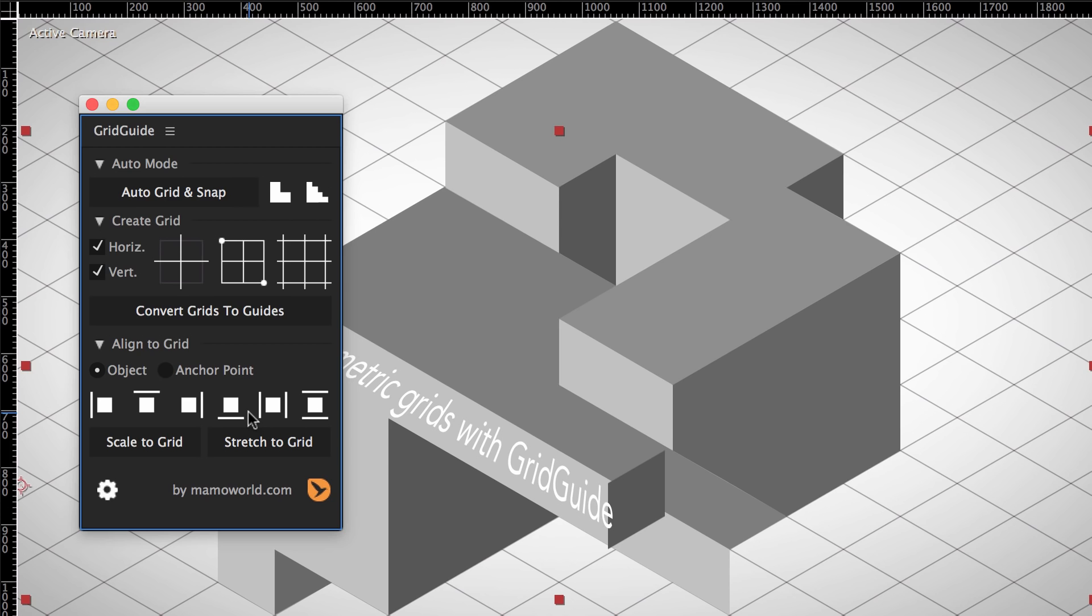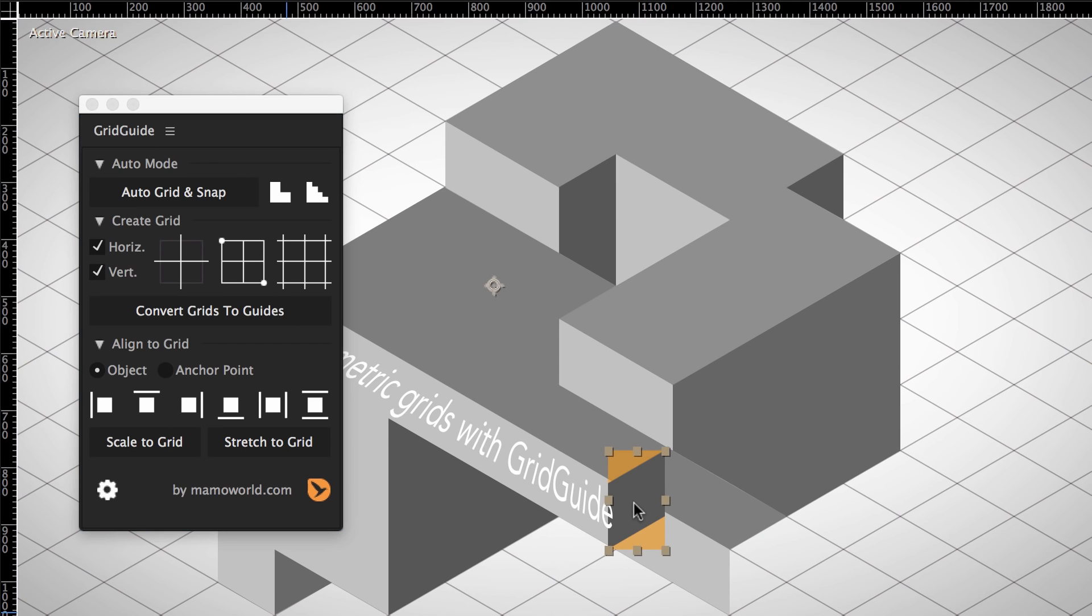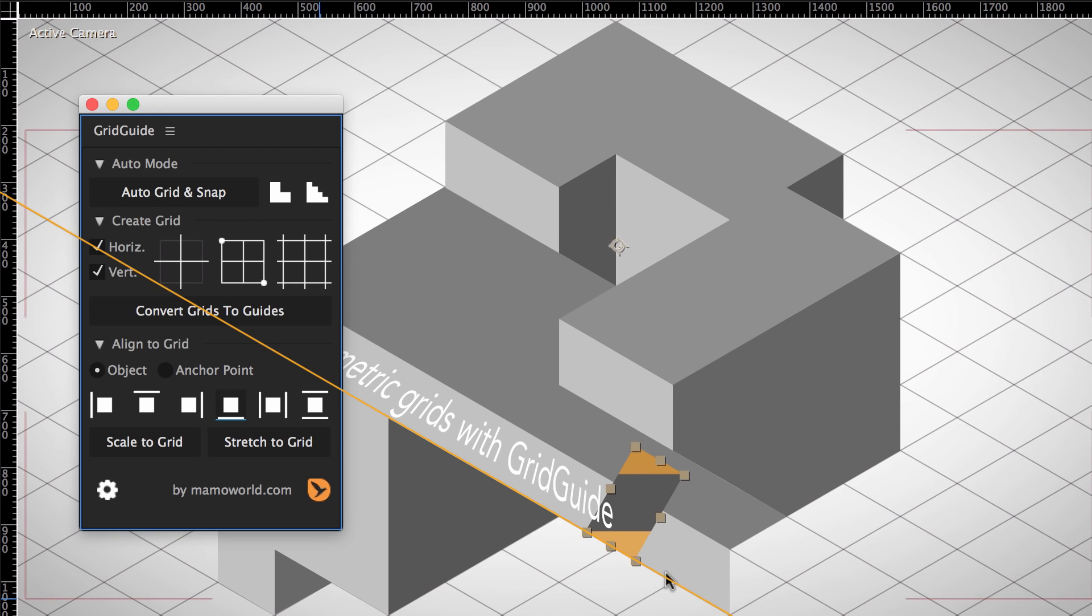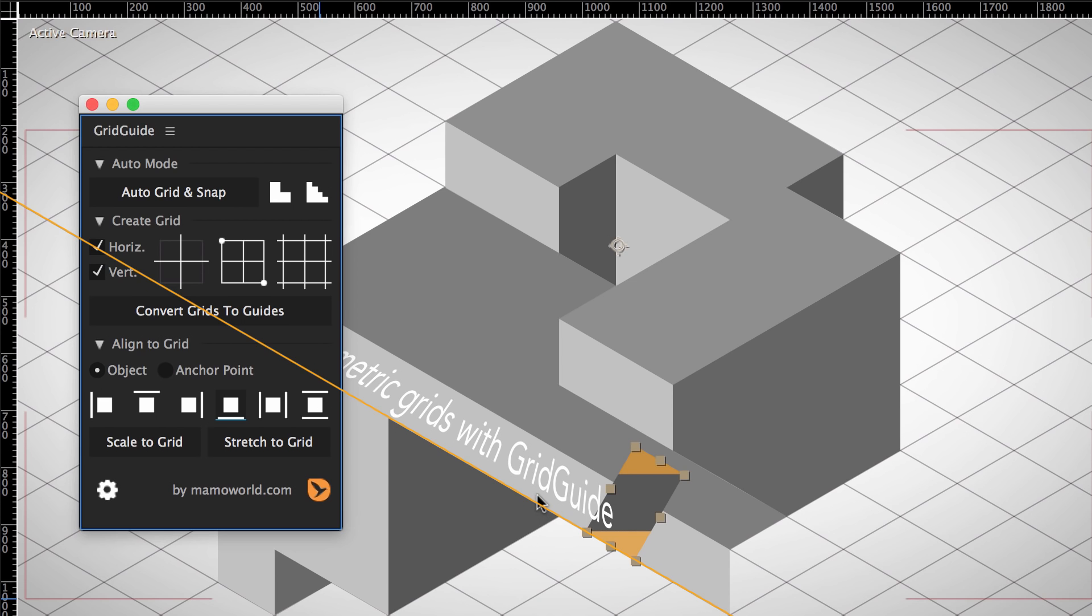One thing you need to keep in mind is that the layers you're working with are 2D layers, and for After Effects, all layers are actually rectangles. So this is what the layer actually looks like for After Effects. And if we align this layer to our grid lines, you can see that the result is actually correct, but it's not at all what we wanted. So aligning layers to the diagonal grid lines directly is not what we want.